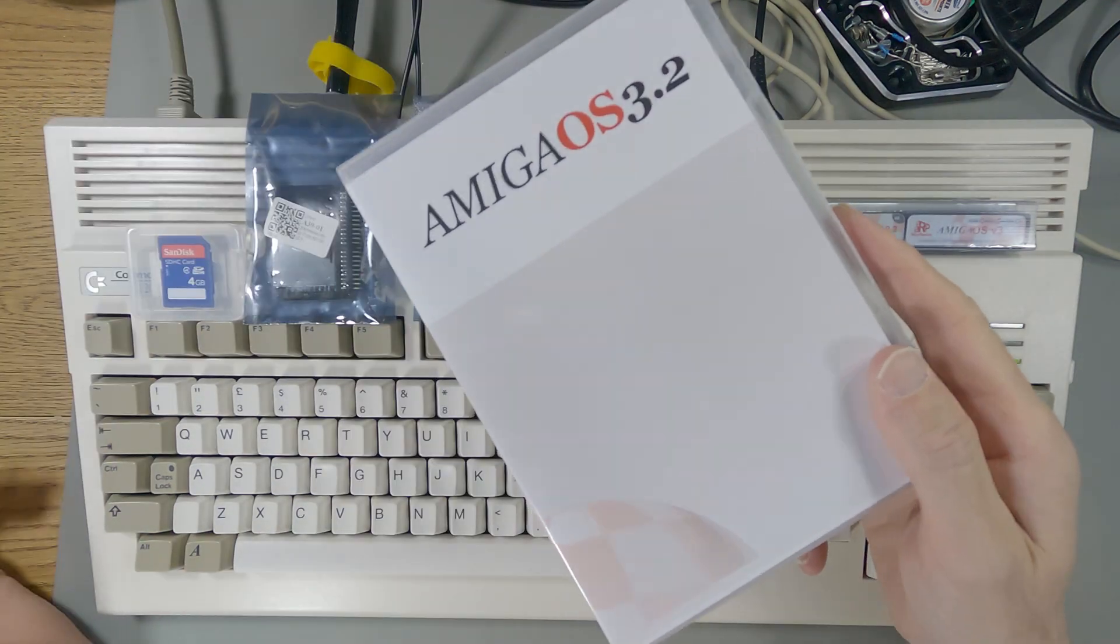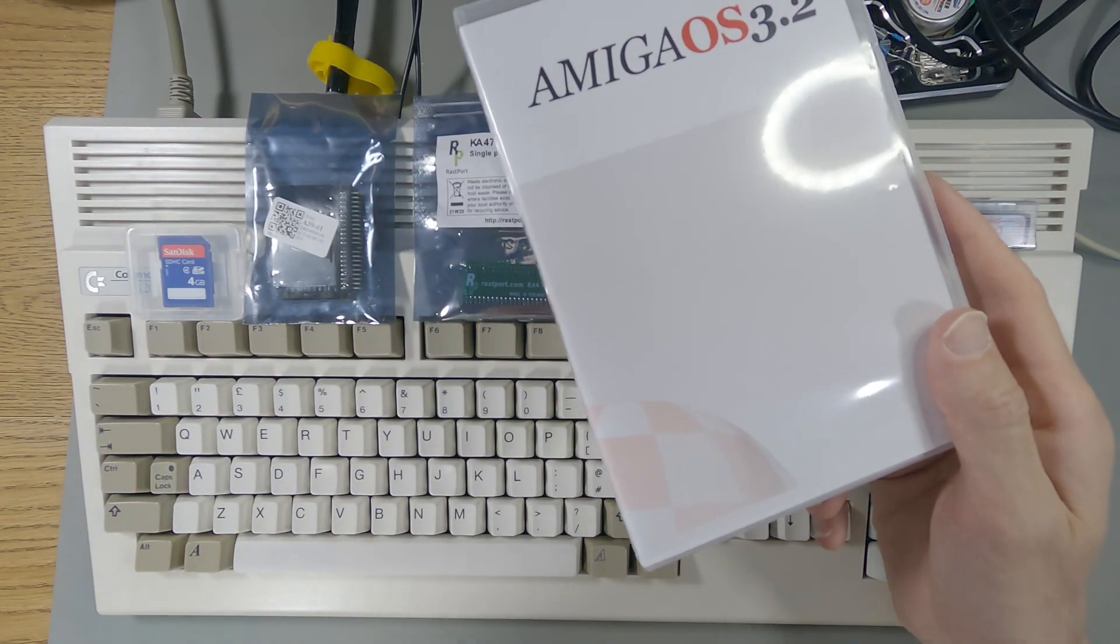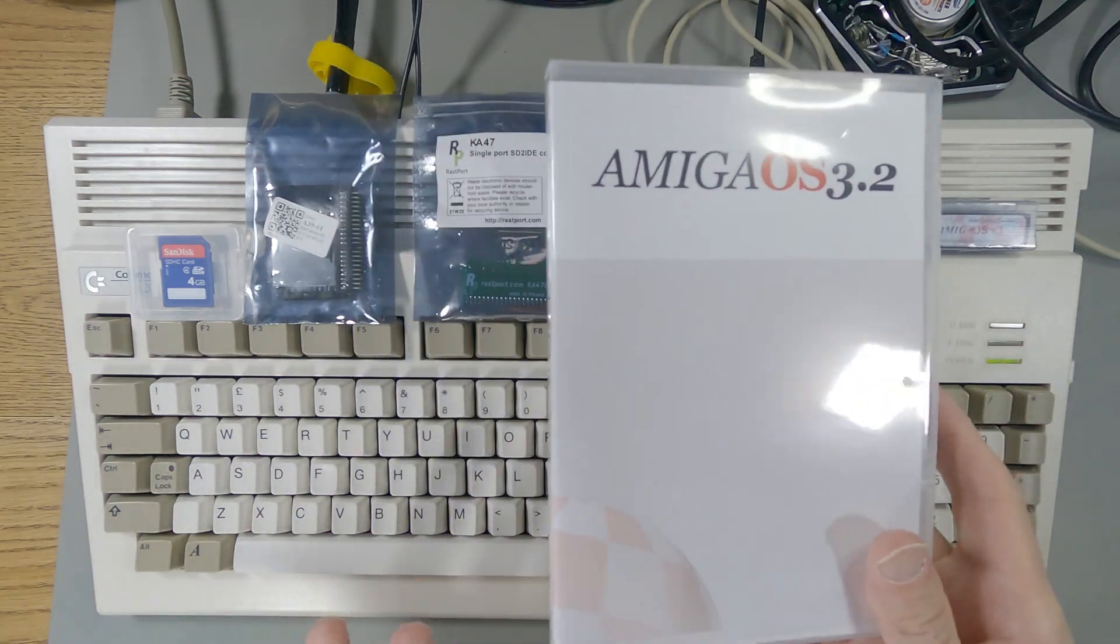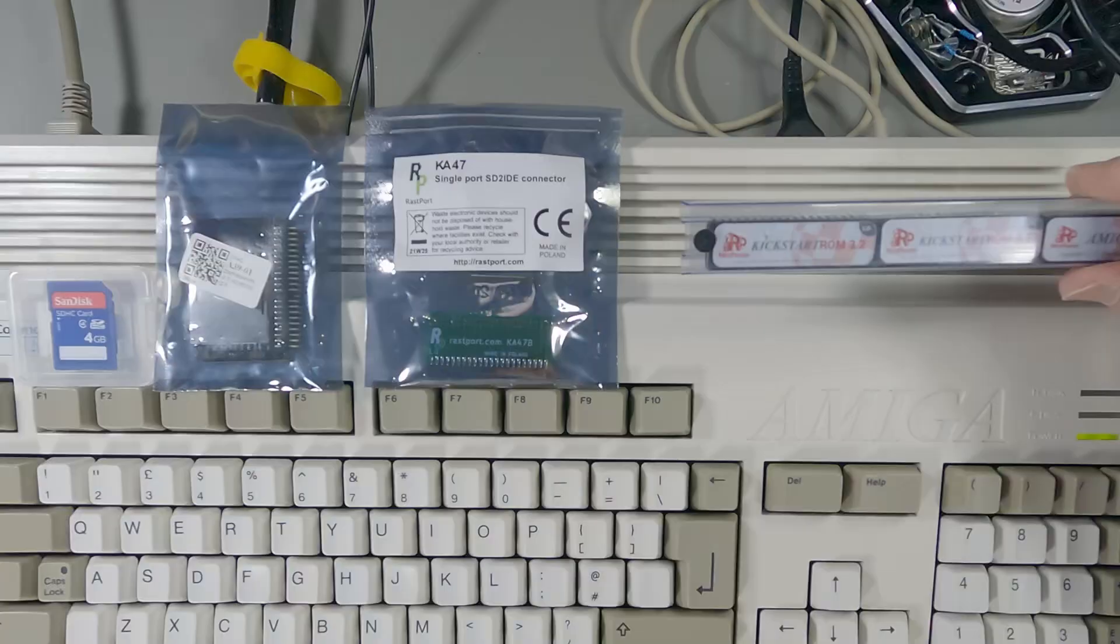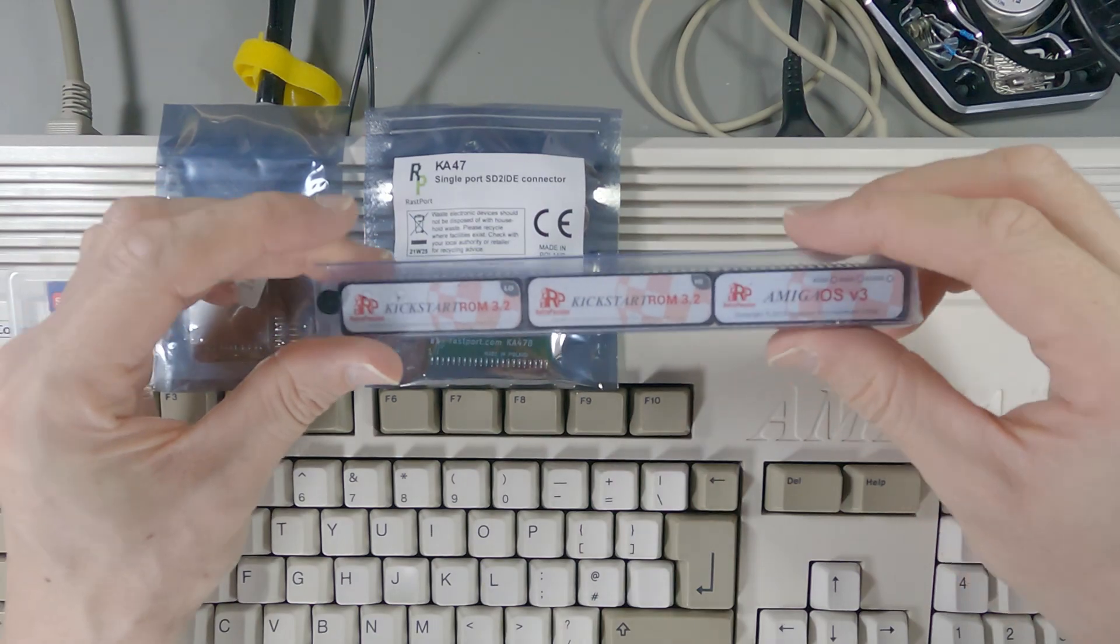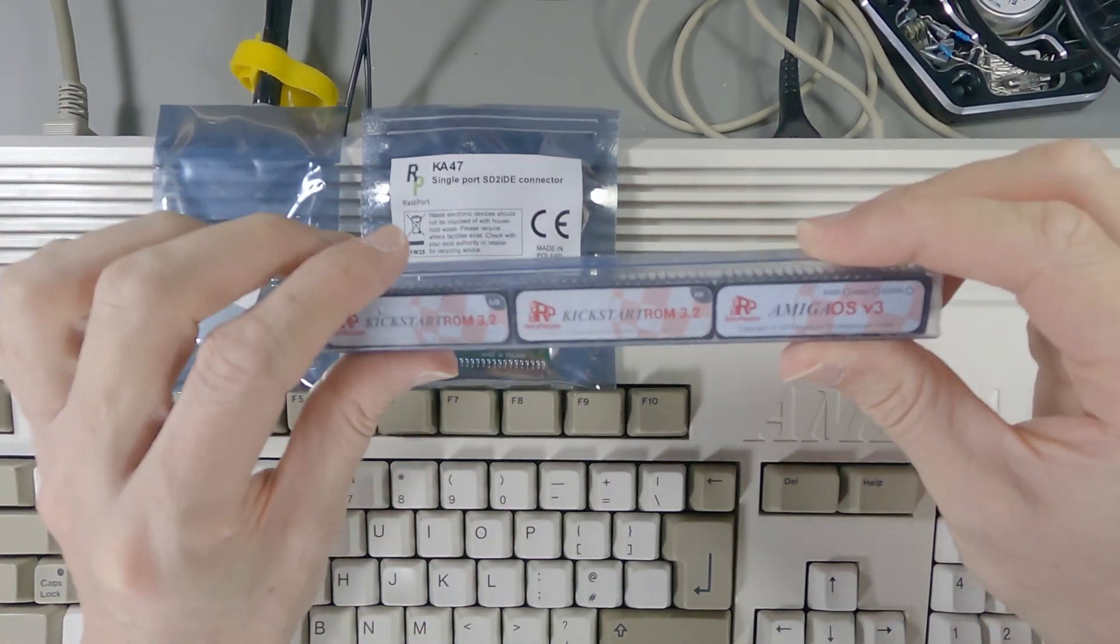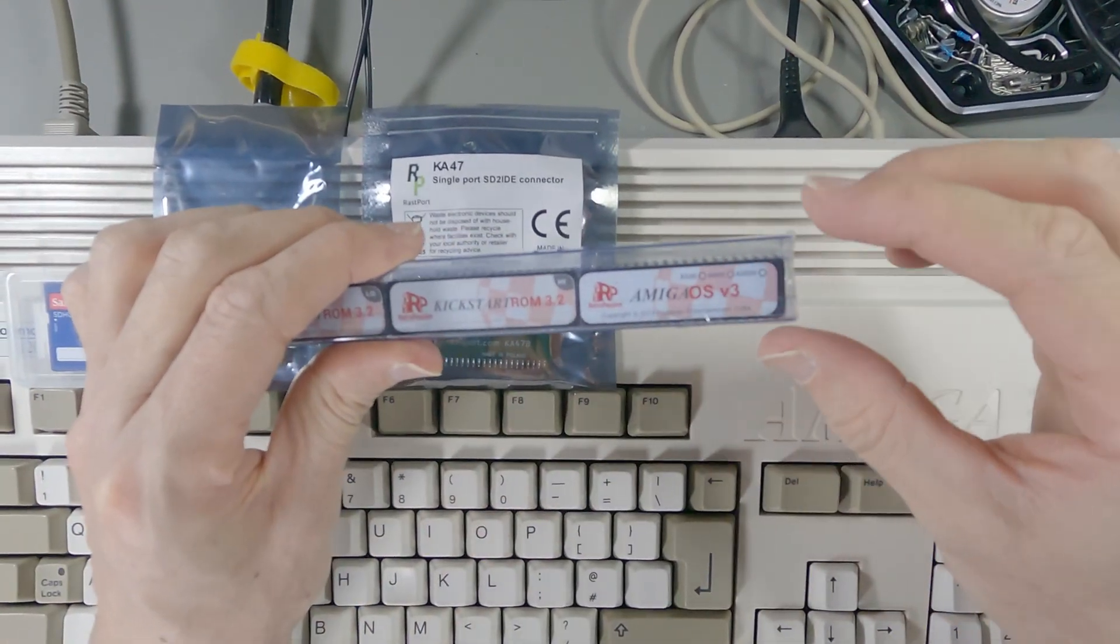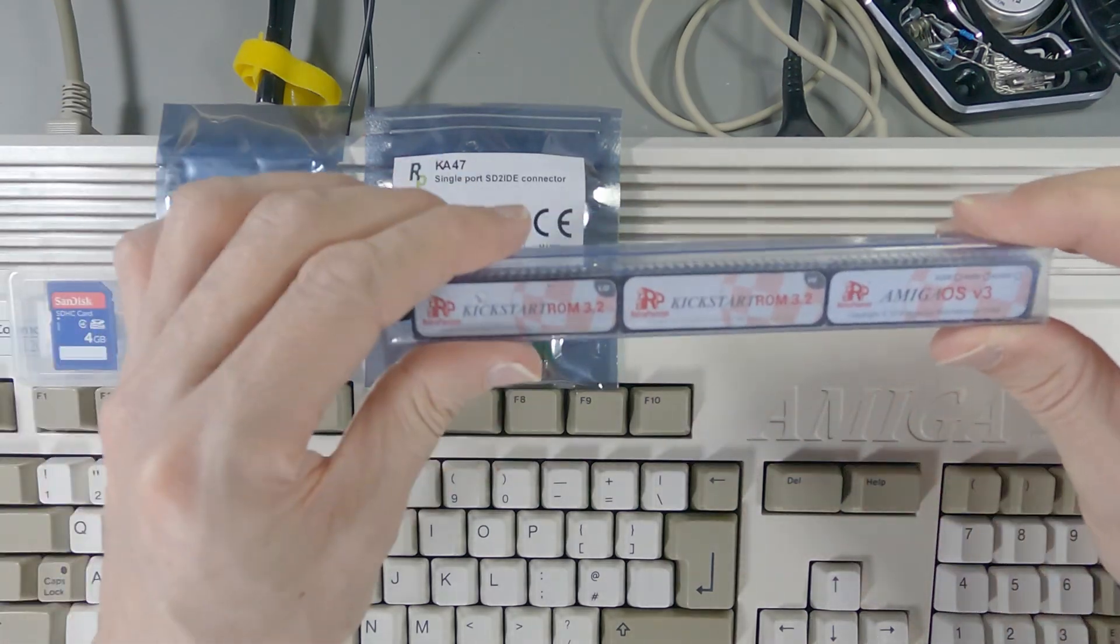So I've had to copy that off on the PC because no Amigas that I've got have actually got CDs, and actually my laptop doesn't have a CD either. I had to dig out an old laptop to do it. I also got the company that I bought it from to just burn me the kickstart ROM so I'm going to stick those in. I actually got one from my Amiga 600 as well in case I want to do that one as well.